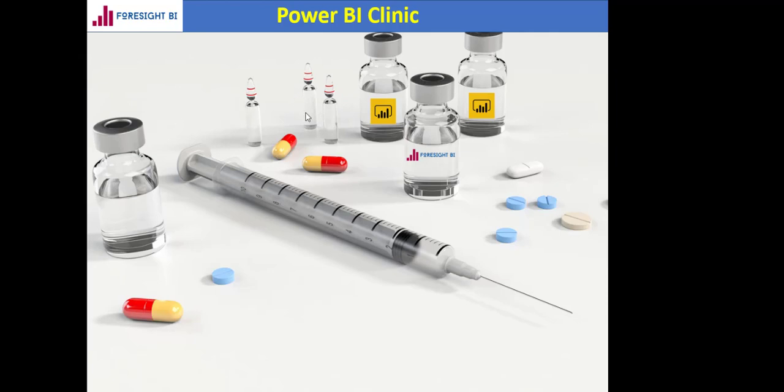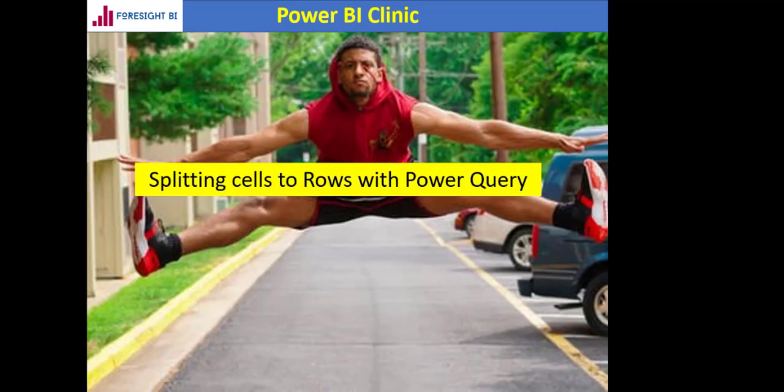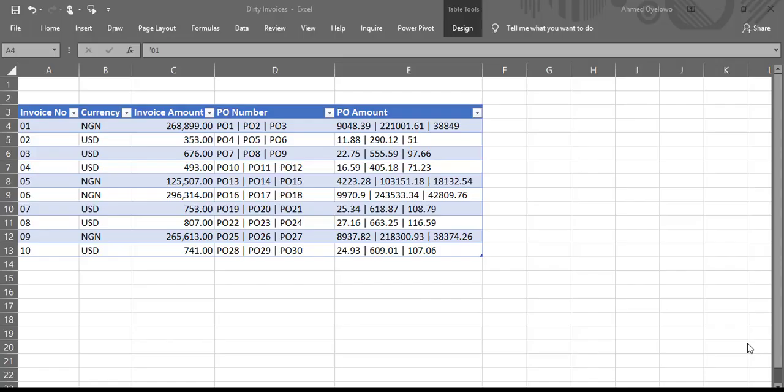Basically, we are going to be looking at the technique in Power Query that you can use to split the content of a cell or cells into rows. So let's talk about the problem first.